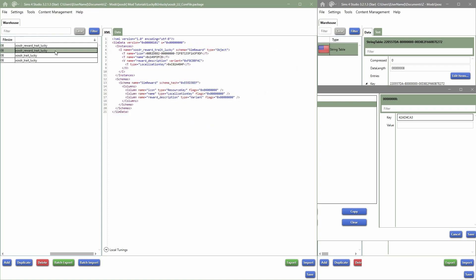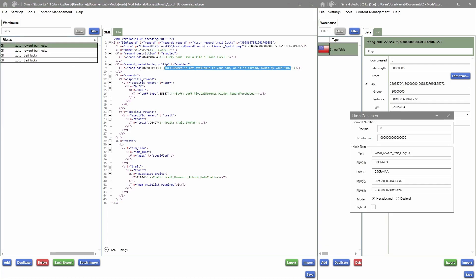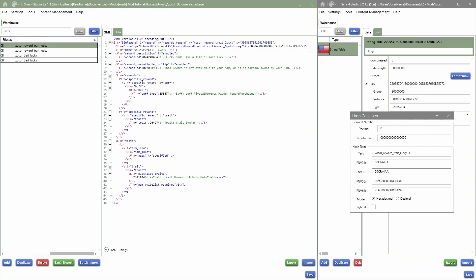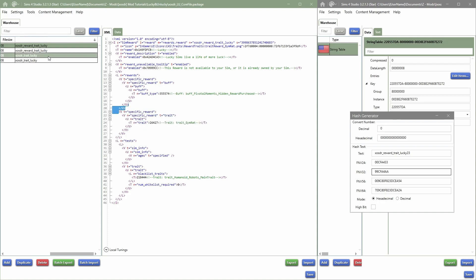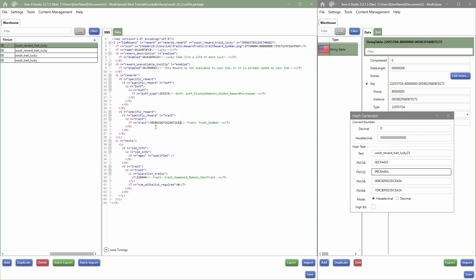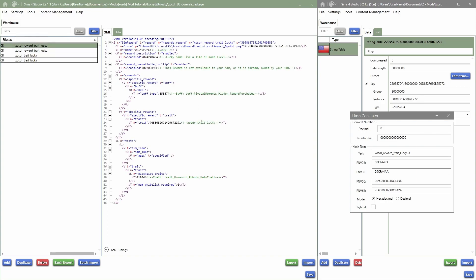Copy the name, go into the Sim Data and change that name to those numbers as well. Now I'm going to do the same for the rest of the text: the reward description and the reward unavailable tooltip. Make sure to give it a unique name every time — I always just place numbers behind it if it's in the same file — then add and paste those values in the correct fields. I'm leaving the reward unavailable tooltip as is; it already says 'This reward is not available to your sim or is already owned.'